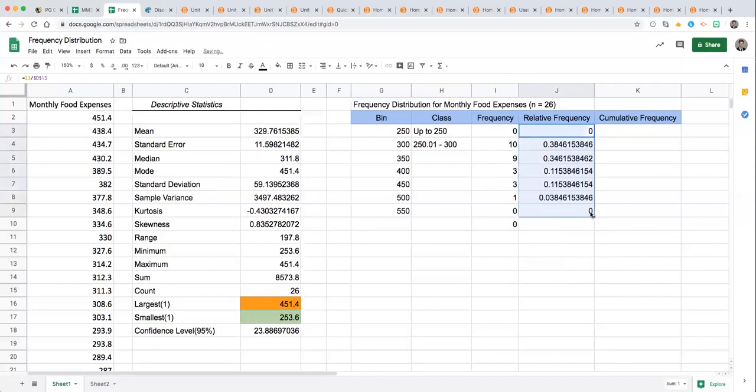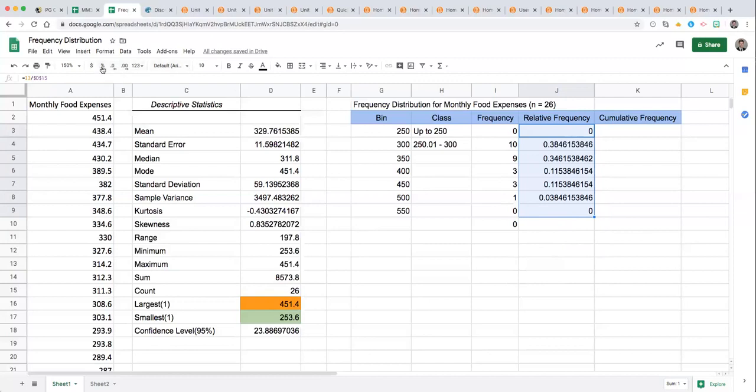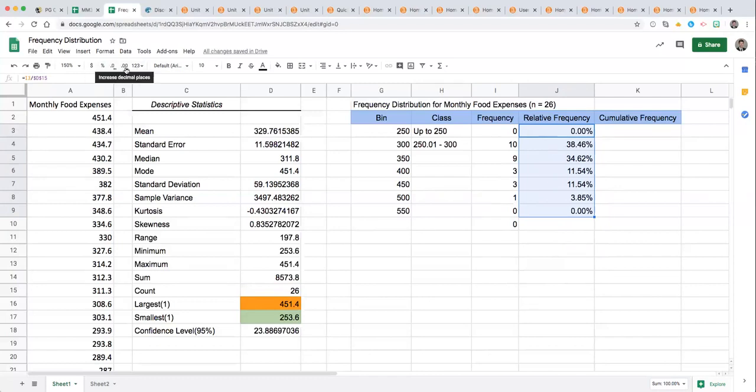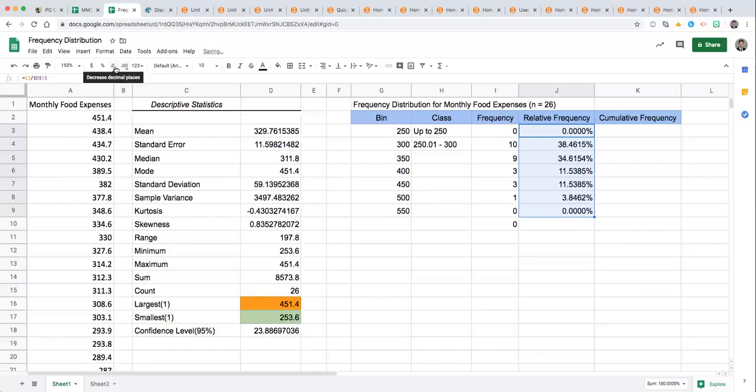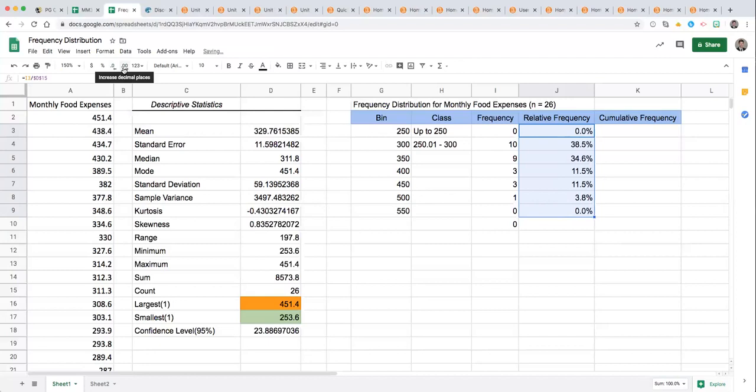And there we have our relative frequency. With these you can play with the format by going to your ribbon at the top. Notice there's one for percent so you might select that so that it converts them to percents. You also have decimal precision indicators so you can take that to the left or right to however many decimal places. We'll just leave that on two decimal places.